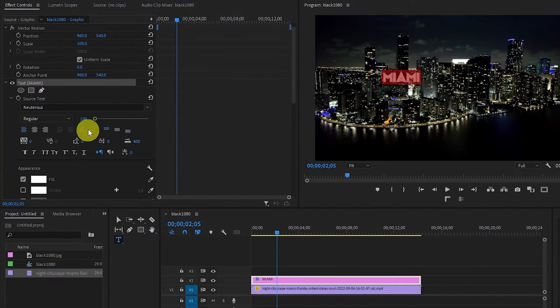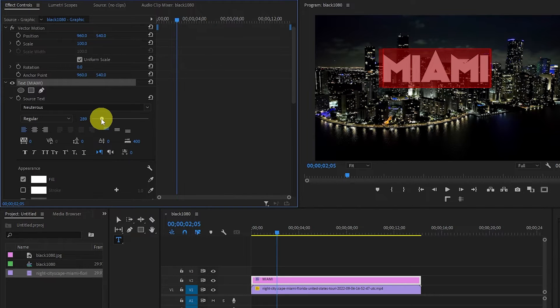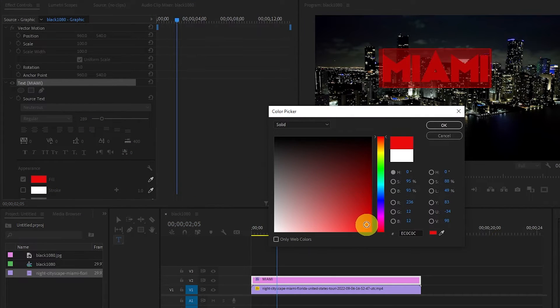Here you can adjust things like changing the font of your text and its size, or even changing the color by clicking Fill and selecting the color that you want.